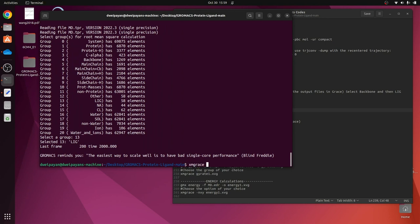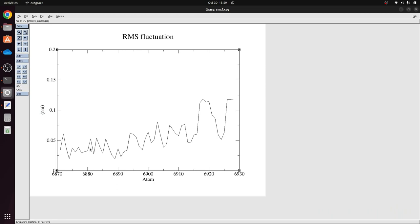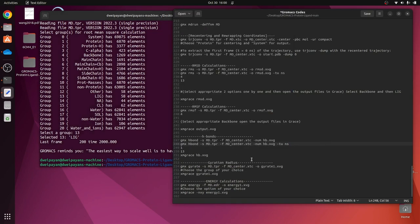Type 'xmgrace rmsf.xvg' and hit Enter. It shows RMS fluctuations of the ligand — the atom numbers across the entire file — representing the RMSF of the ligand observed throughout the cumulative simulation run. Similarly, you can make the graph for ligand, backbone, or protein, whatever you want — depending on your agenda you can select the options and create the graph.